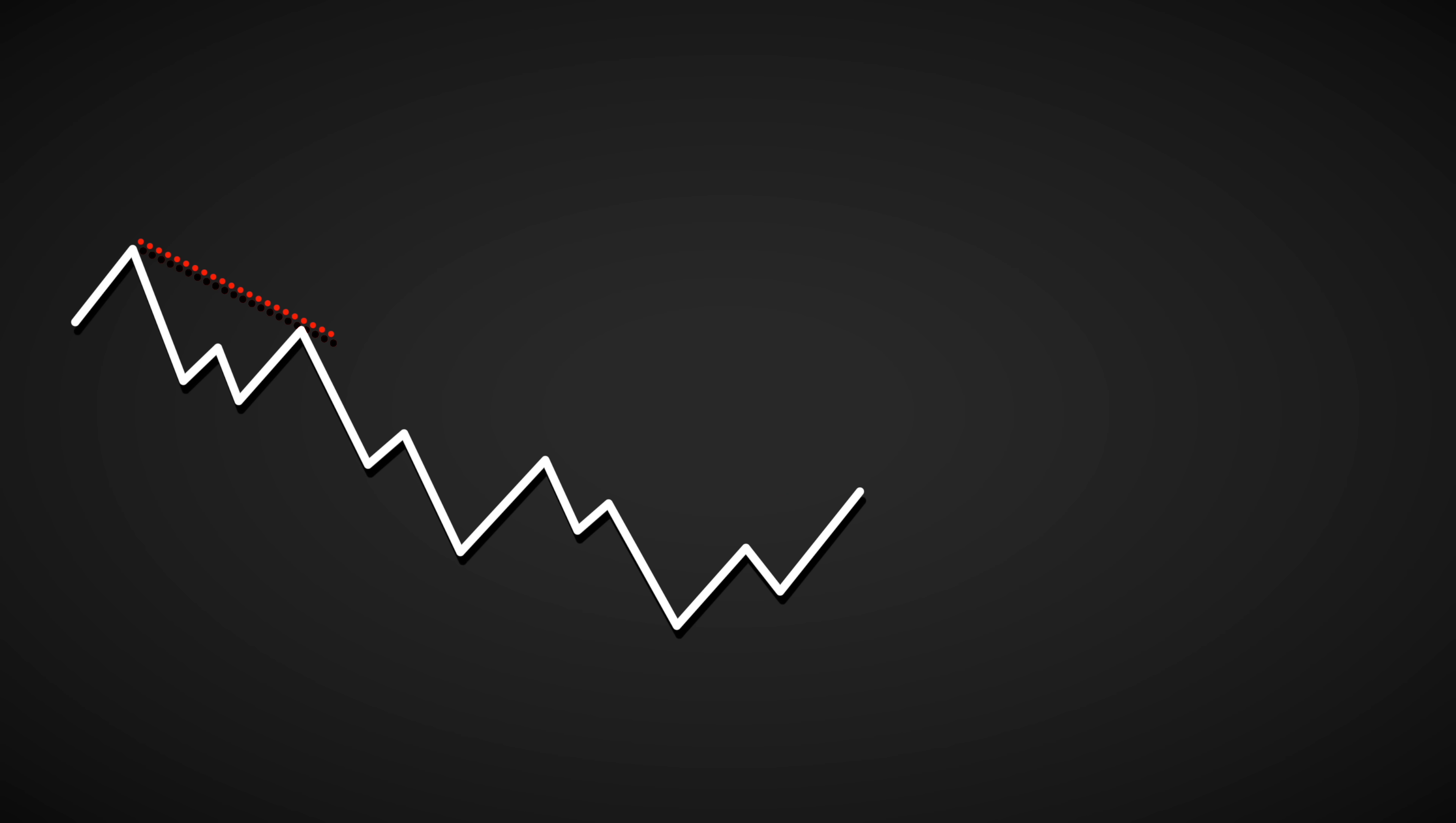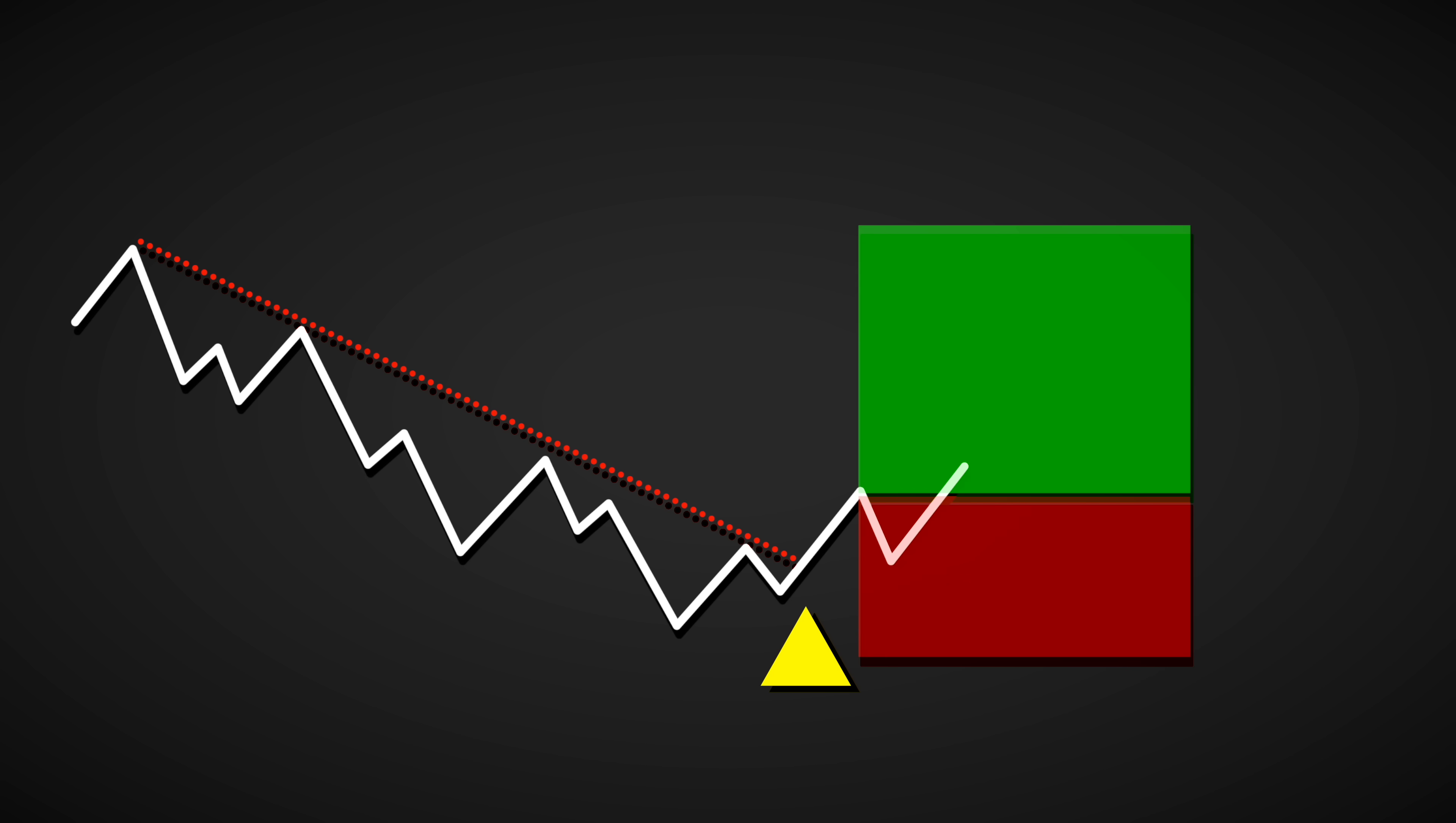A notable feature of this indicator is its ability to detect trend line breakouts. When price crosses above a downtrend line or below an uptrend line, it signals a potential shift in market direction. Perfect for capturing major trend changes on the four-hour timeframe.